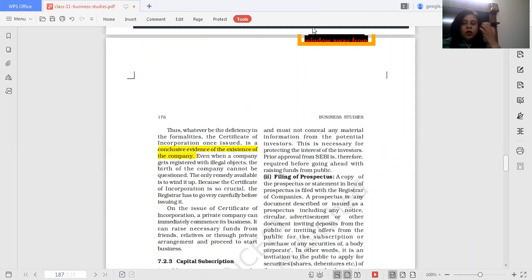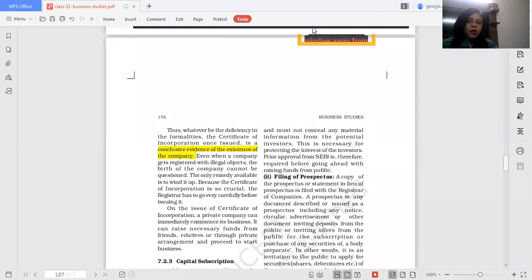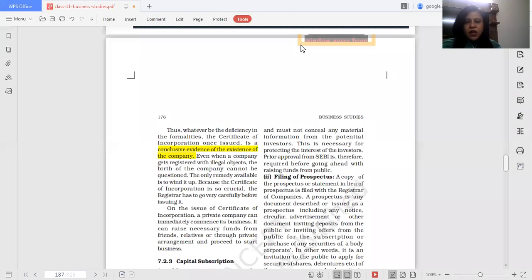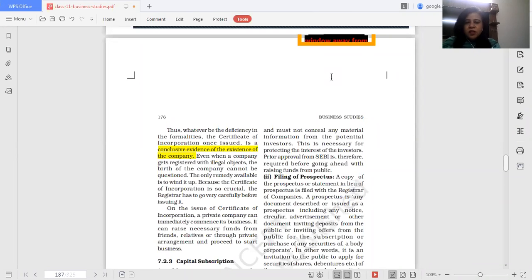You cannot take back the certificate of incorporation. The only remedy available is to wind up the company. Winding up is again a legal process — you have to follow all the provisions of the Companies Act 2013. Now that you have your certificate of incorporation, you can commence your business.